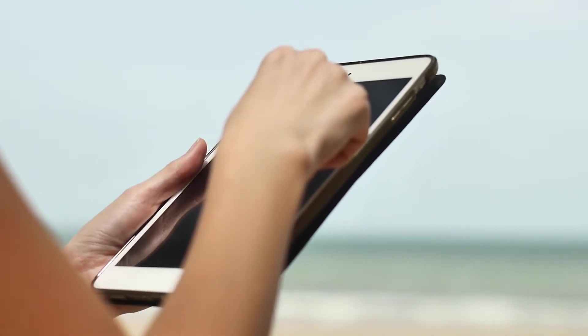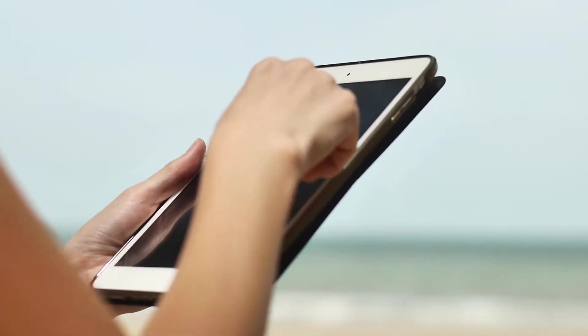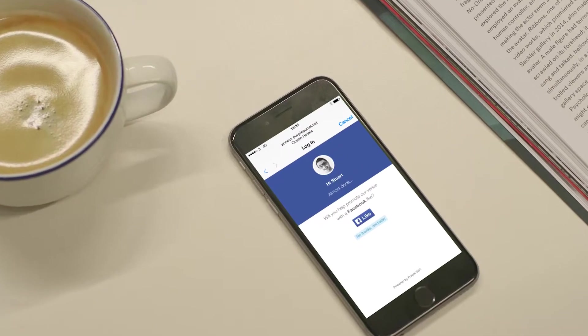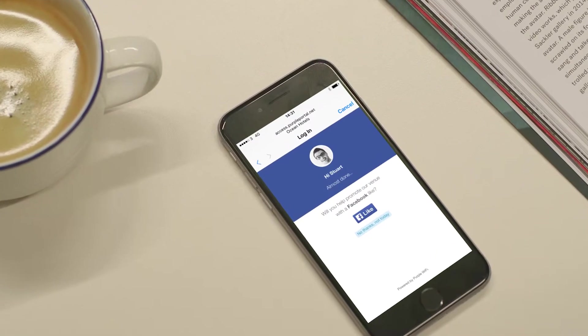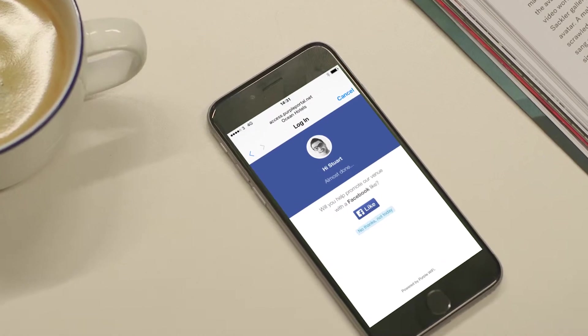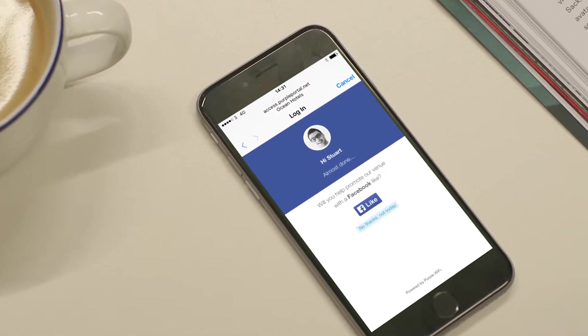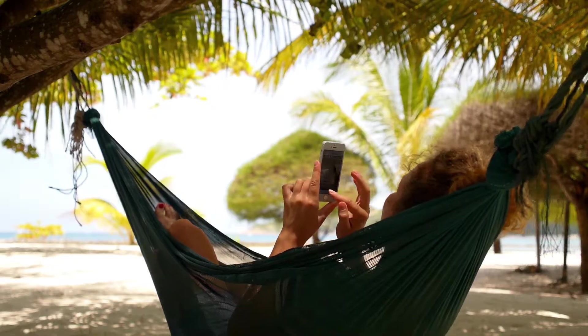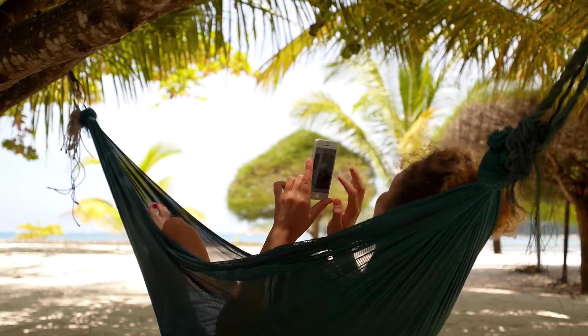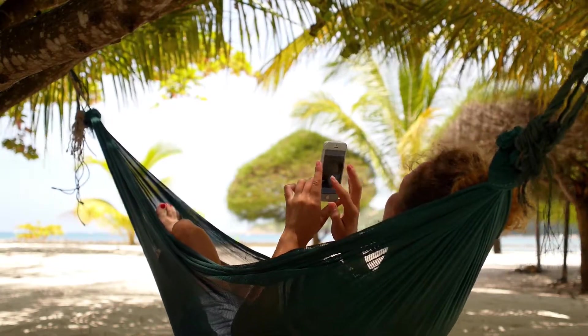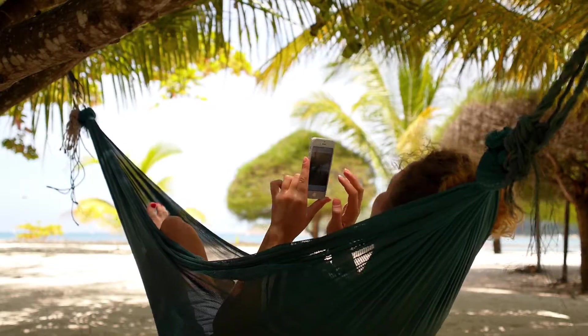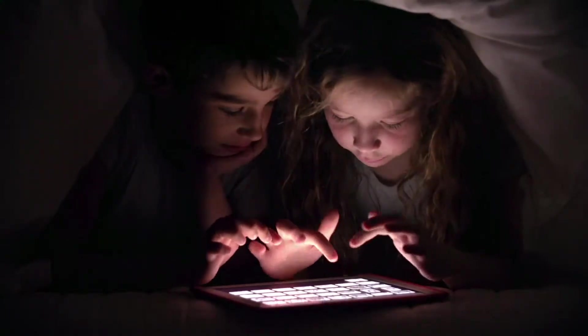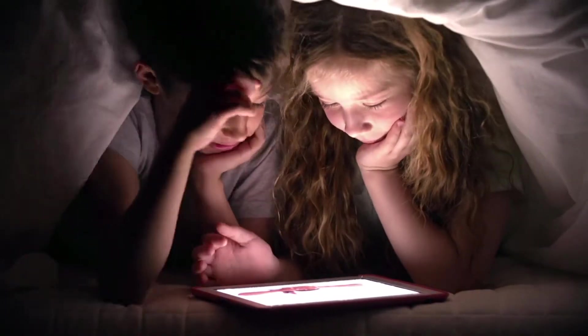The social login option encourages your customers to connect with you socially while in your space. This is all done in a secure, legally compliant way. With our content filtering, it's also family friendly.